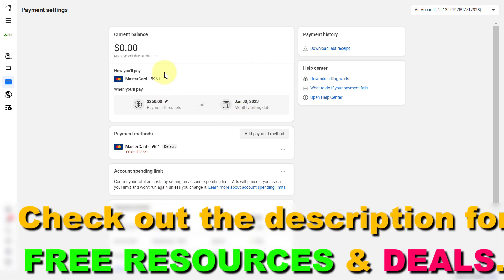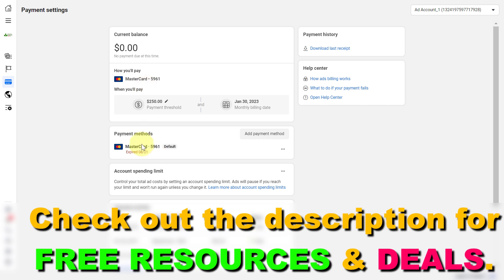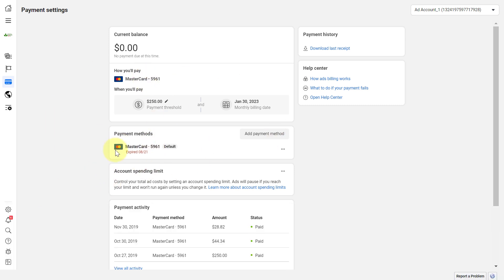Here is the information regarding your current payment methods. As you can see, I have used MasterCard credit card until now, and if I want to start paying with PayPal, all I have to do is click on add payment method here.